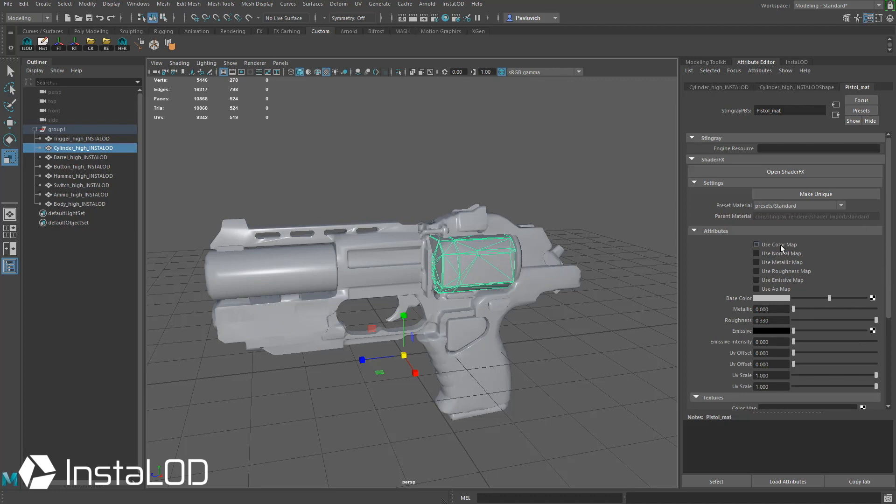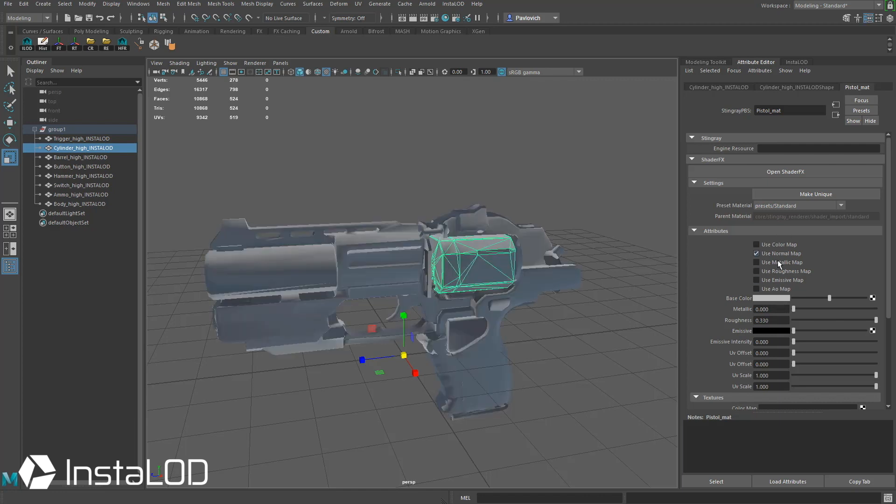So we're going to use, I'm not sure if we're going to use a color map. We have our base color here, so we'll see how that works out. I'm going to turn on Normal, Metallic, Roughness, Emissive, and AO.